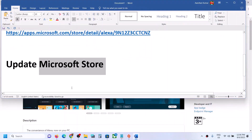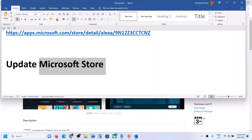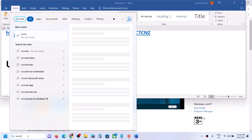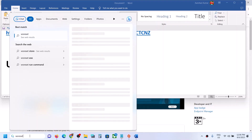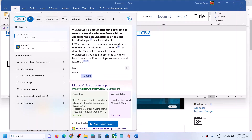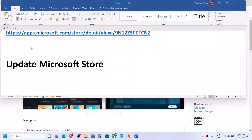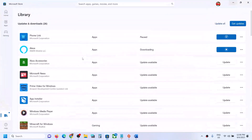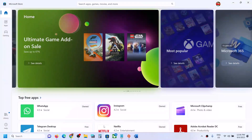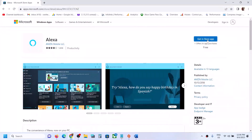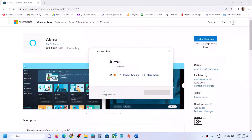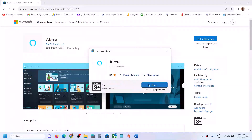If you're still facing the problem, type WSReset in the search box and click on 'WSReset Run Command.' You will see a black screen for a few seconds, then it will open Microsoft Store again. You can then click on this link, click on 'Get in Store App,' then click on 'Open Microsoft Store,' and it will install — you will see the Get or Install button.